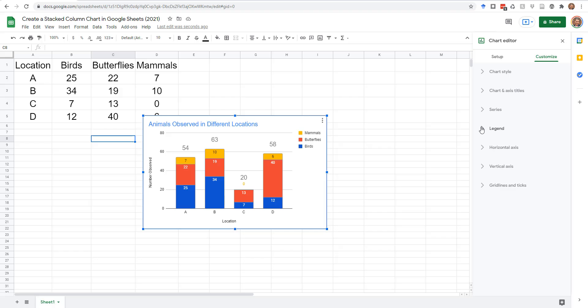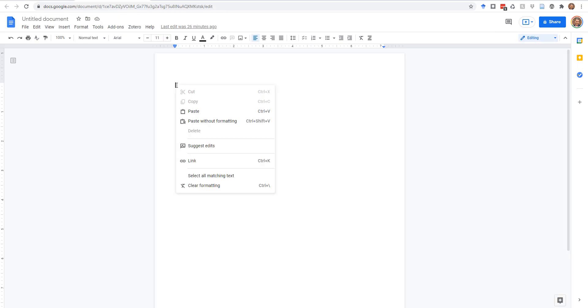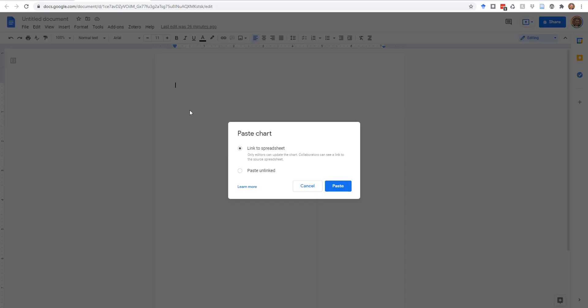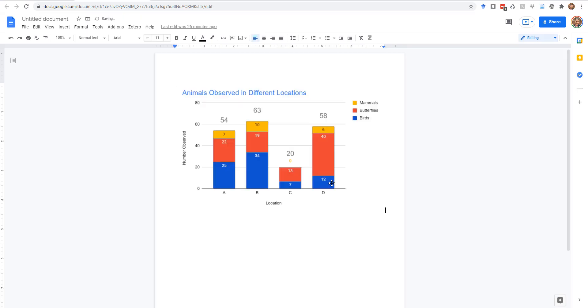After your chart is complete, copy and paste it into Microsoft Office products as an image, or into Google Drive products as a linked chart with real-time updates, or as an unlinked image.